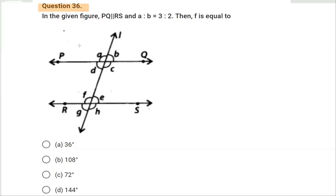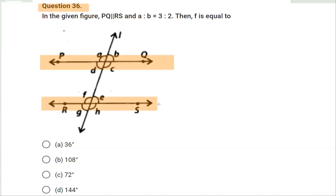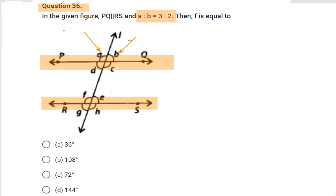In question number 36, we are given a line TQ and R — two lines that are parallel. We also know the ratio of angles A and B, which are in the ratio of 3 to 2. We have to find the value of angle F.